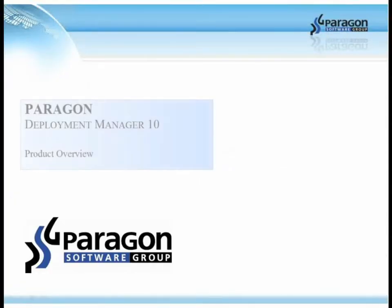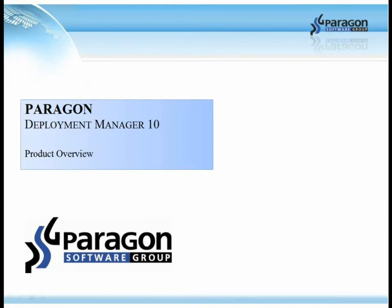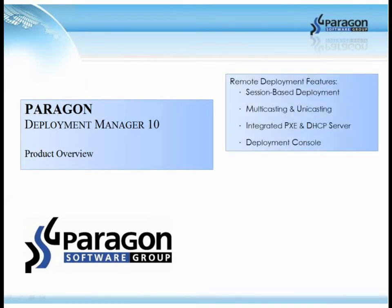Welcome to this product overview of Paragon Deployment Manager 10. Today we'll take a look at remote deployment features such as session-based deployment, multicasting and unicasting, integrated PXE and DHCP server and deployment console.